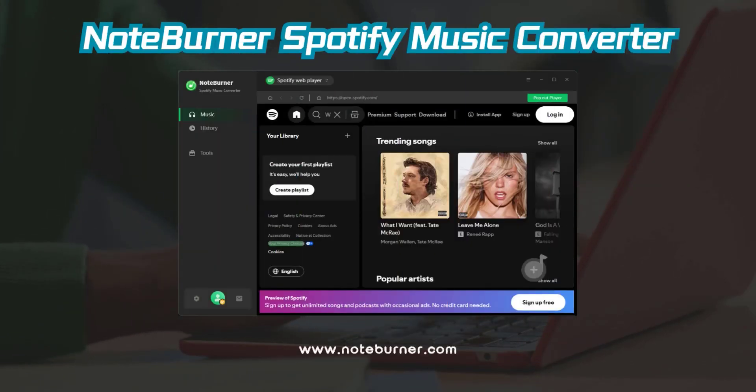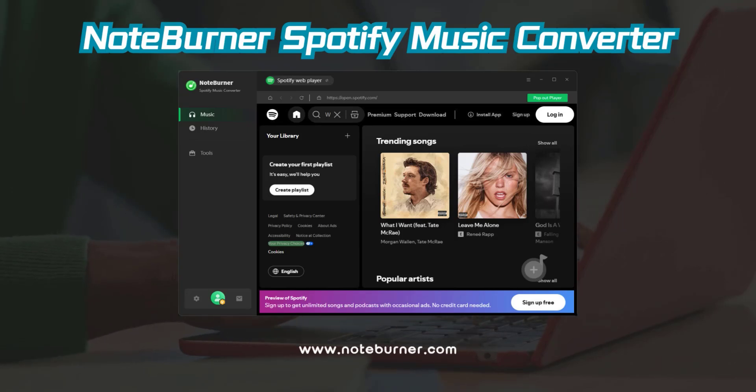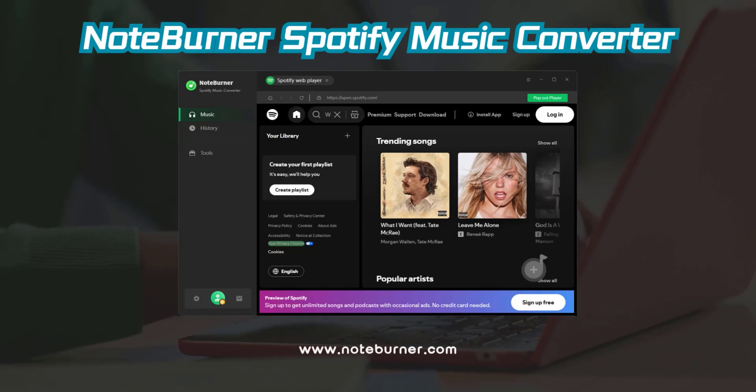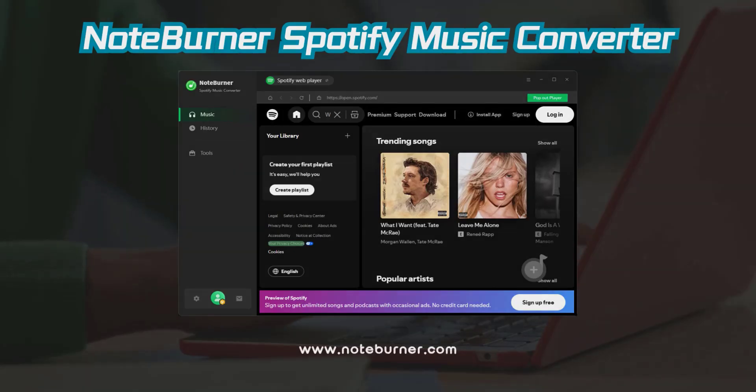First up, this Spotify recorder. This thing is like the Swiss army knife of music tools. It downloads, converts, and organizes your tunes without judging your questionable playlist names.